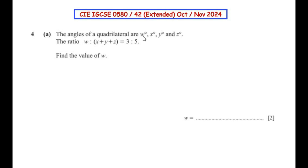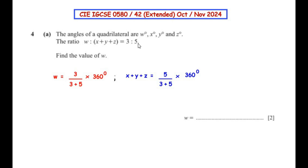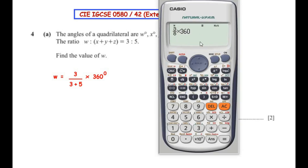The angles of a quadrilateral are w, x, y and z degrees. The ratio of w to x plus y plus z is equal to 3 to 5. To find the value of w, since w takes 3 parts out of 8 total parts, we write w equals 3 over 8 times 360, giving us 135 degrees.